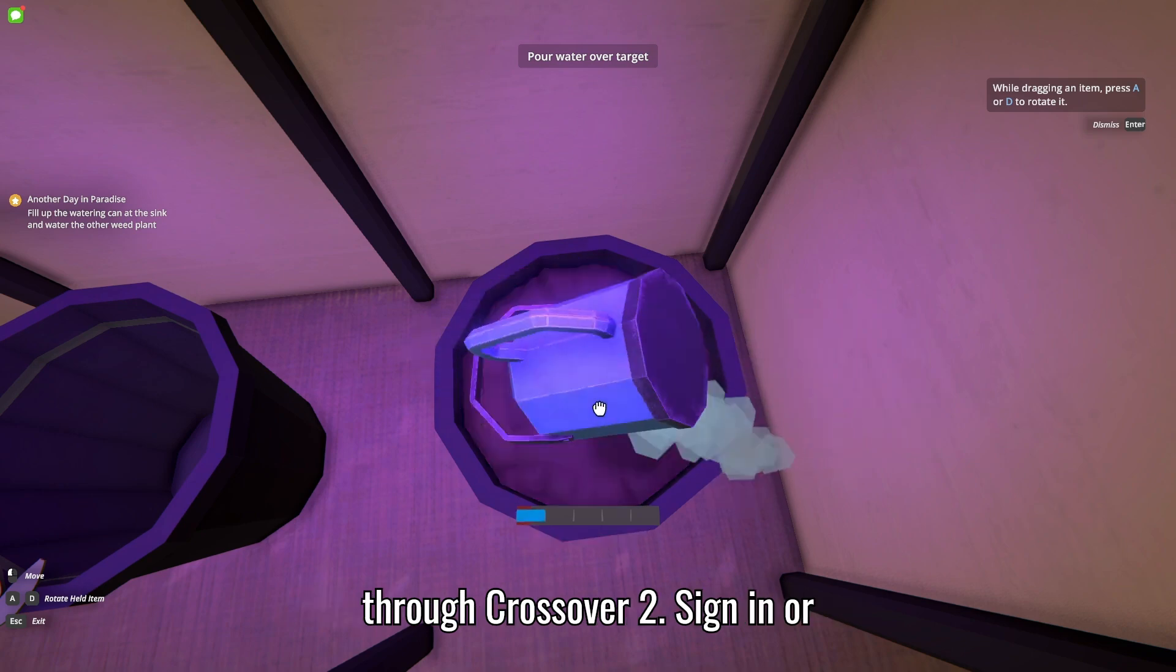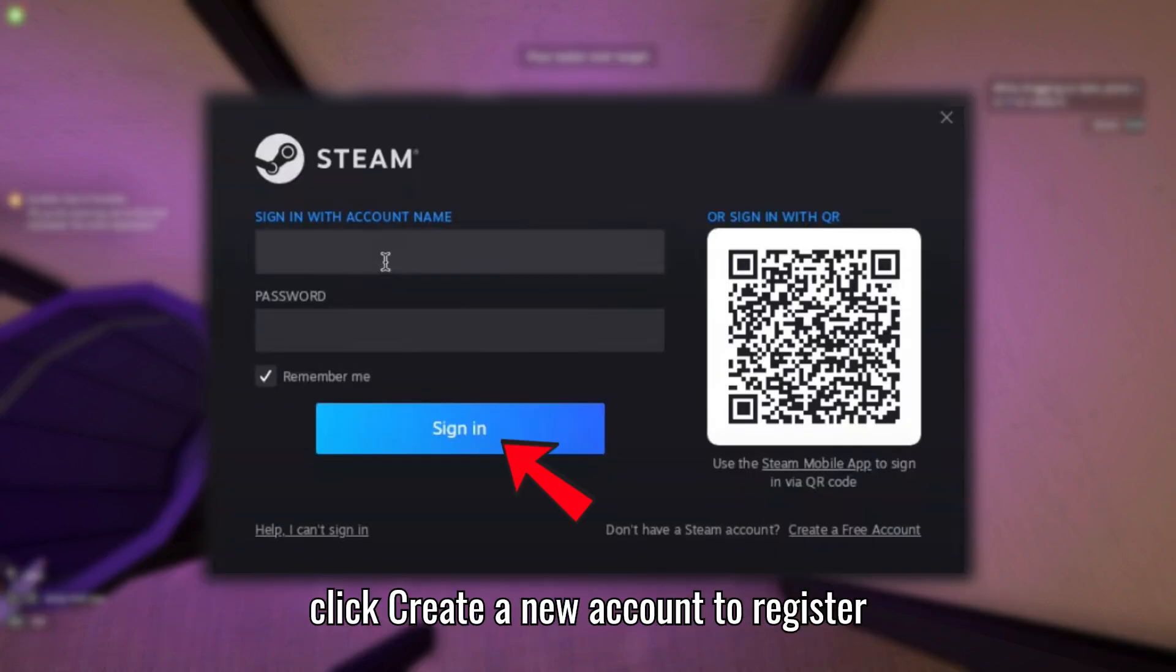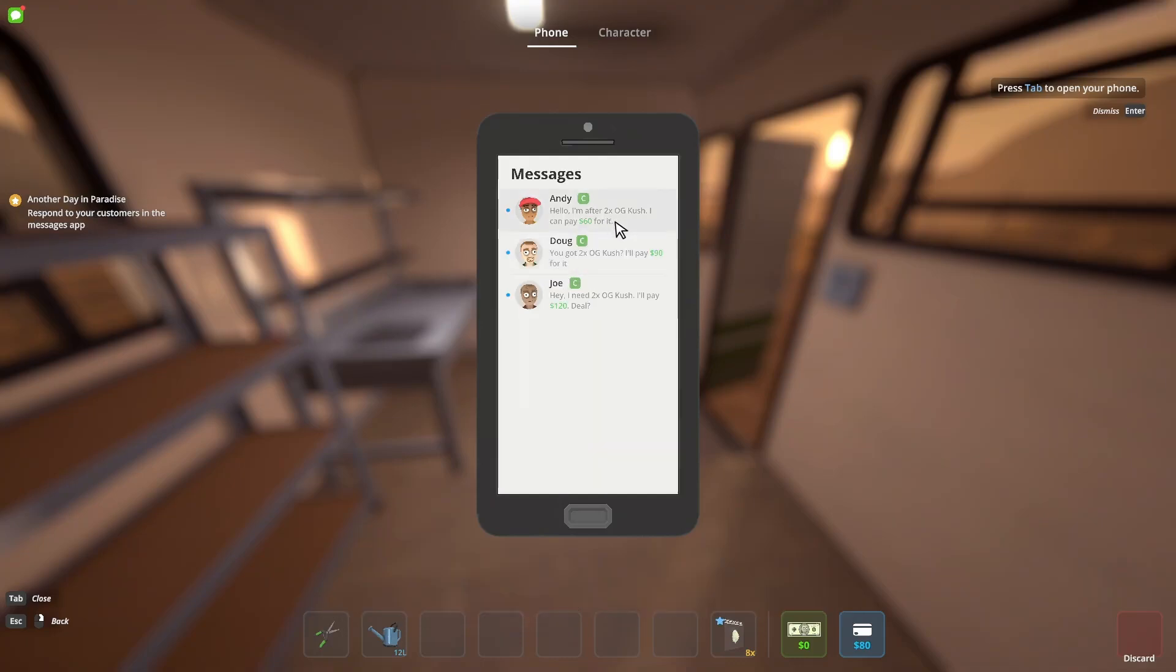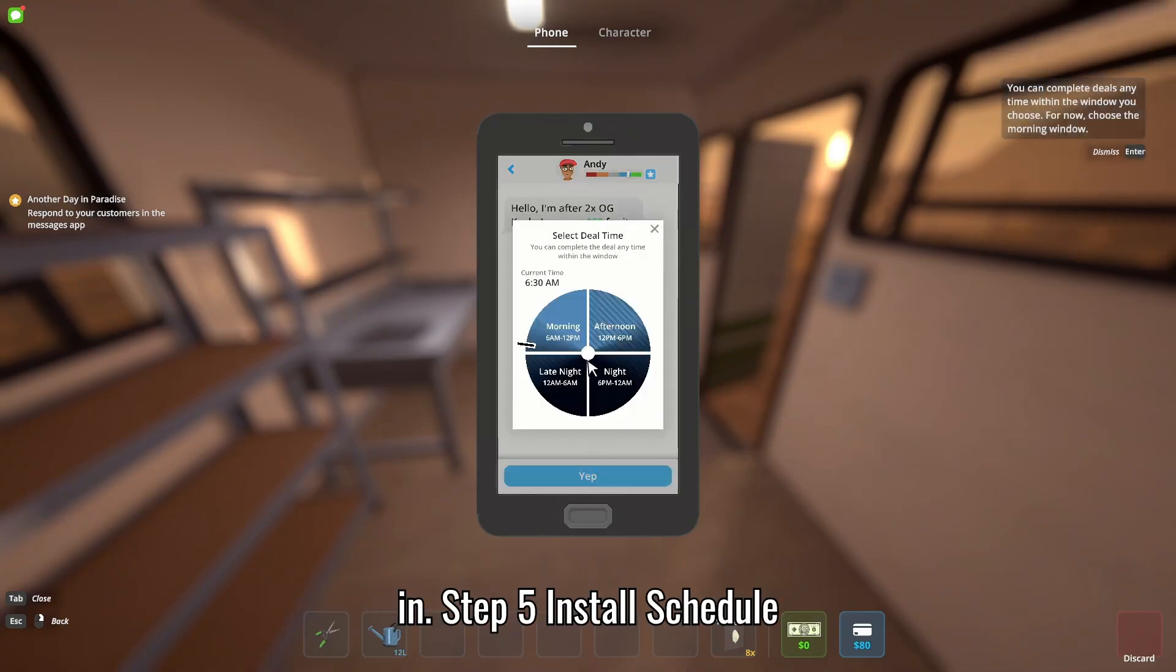Open Steam through Crossover. Sign in or click Create a New Account to Register. Complete the account setup and sign in.